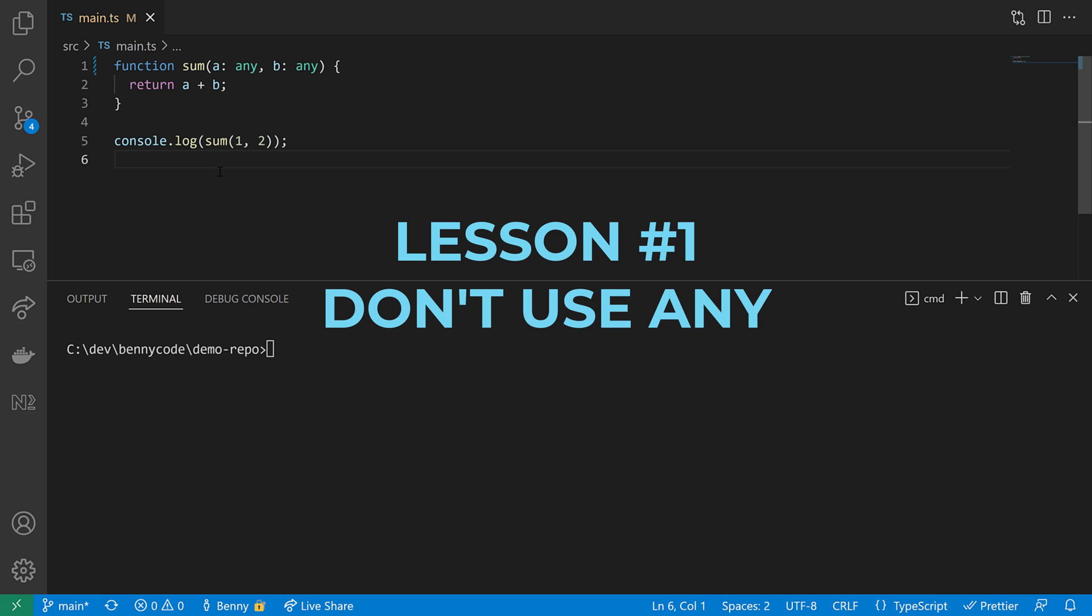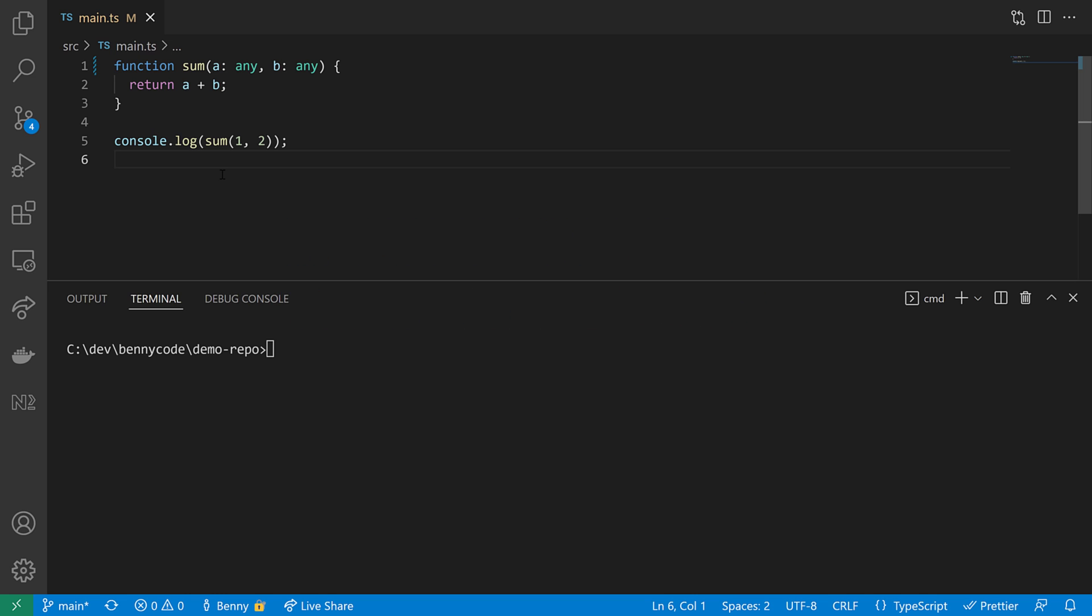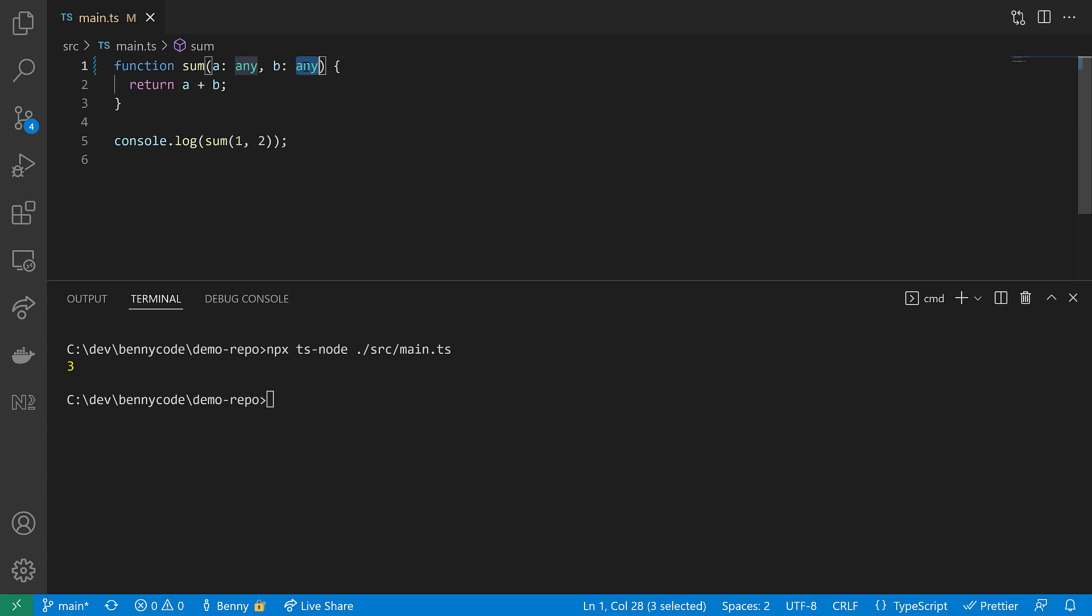Lesson number one: Don't use any. There are cases where it makes sense, but in most cases, it's better to have a defined type. When I'm executing this function here, we'll get to see number three. But we allow any type here, so that's why we can also insert an array of numbers.